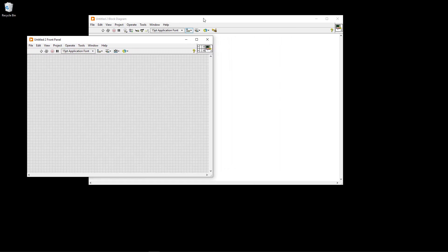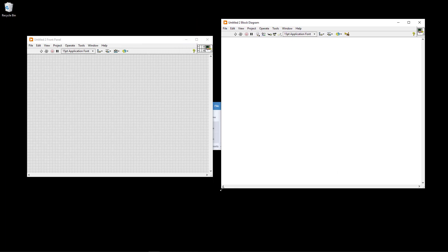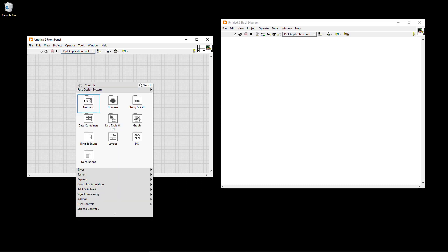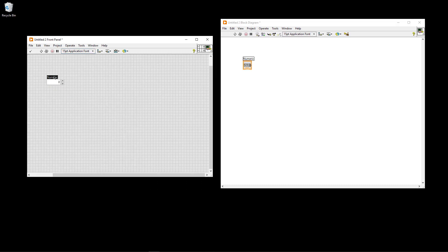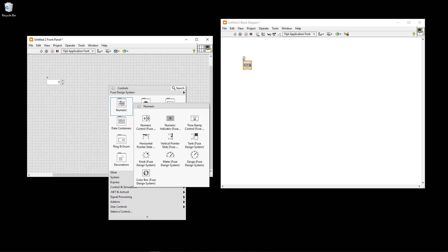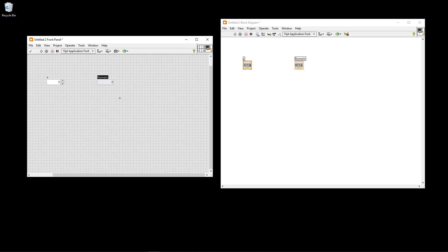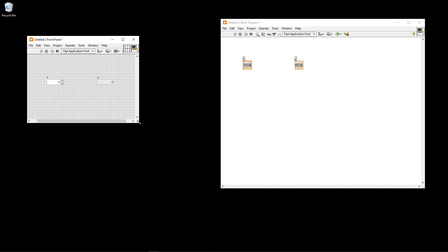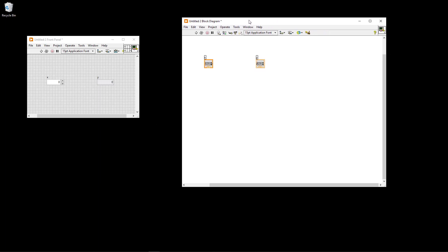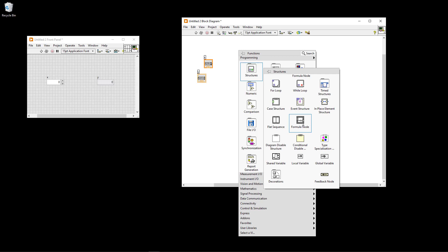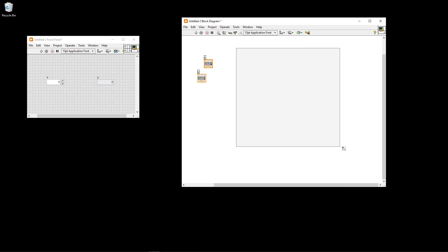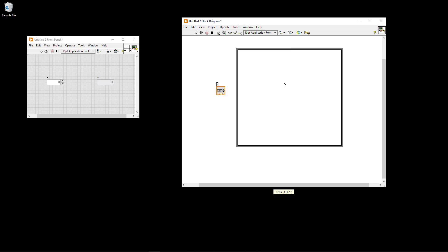Now I have opened my LabVIEW programming environment. Here I have the front panel where I create the graphical user interface and here I have the block diagram where I actually create the code. I start in the front panel by creating a numeric control for X and a numeric indicator for Y. Then I go to the block diagram, right click, select structures, and then the formula node - I just drag it like this, with inputs on the left side and outputs on the right side.